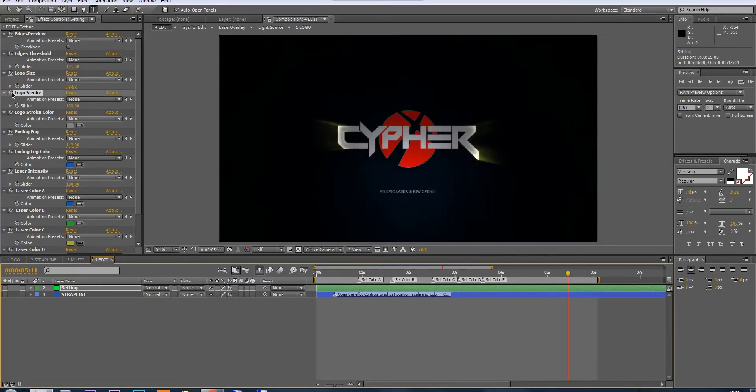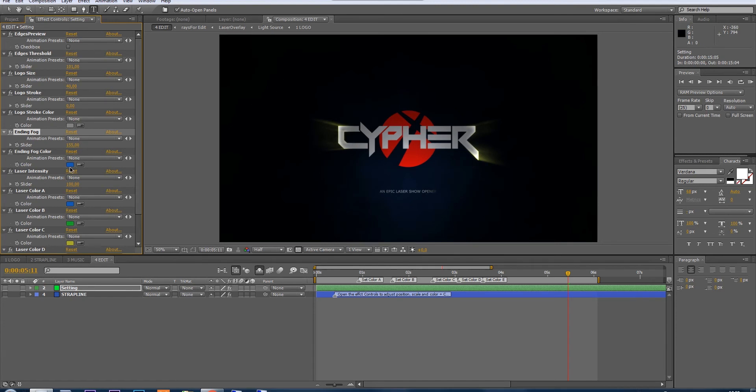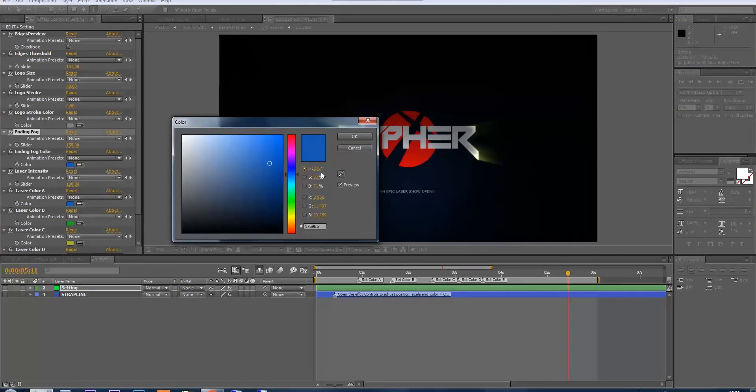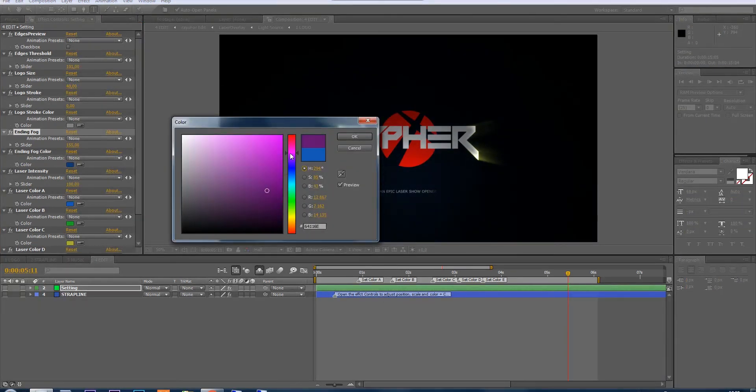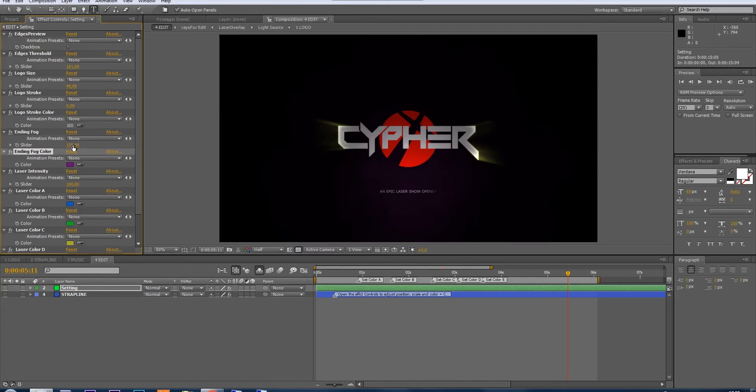So we don't need a stroke here, disable it. The ending fog is kind of this fog behind your logo, so we can play with its color and with its opacity.